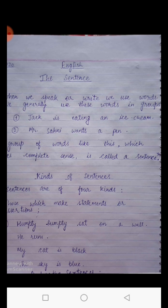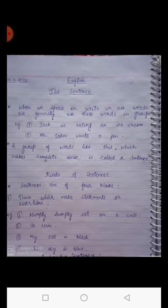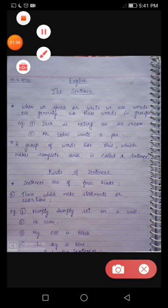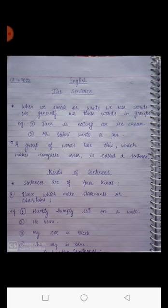What do you understand by the first sentence? 'Jack is eating an ice cream' — it means there is a boy whose name is Jack and he is eating ice cream. In the second sentence, 'Mr. Sani wants a pen' — there is a man whose name is Mr. Sani and he wants a pen. Both sentences are giving meaning. So what can we conclude? A group of words which makes complete sense is called a sentence.